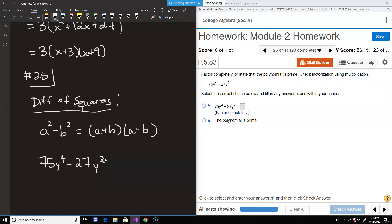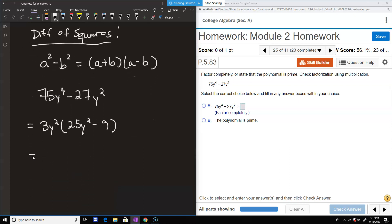A good trick: to check if a number is divisible by 3, add the digits together — if that smaller number is divisible by 3, so is the whole thing. For 75: 7 plus 5 is 12, divisible by 3. For 27: 2 plus 7 is 9, divisible by 3. So we take out 3y squared, leaving us 25y squared minus 9. Now the difference of squares applies: 25y squared is 5y times 5y, and 9 is 3 times 3. So we get 3y squared times 5y plus 3 times 5y minus 3.